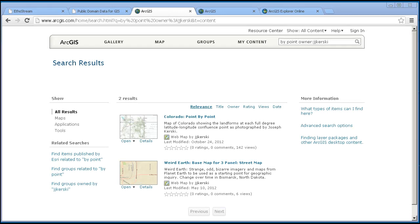Another extremely useful tool is the presentation function in ArcGIS Online. Using the presentation function, you and your students can create and deliver engaging stories and presentations. Here, I've created some slides for the lesson we were just discussing for Colorado ecoregions.